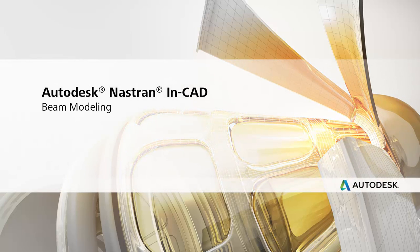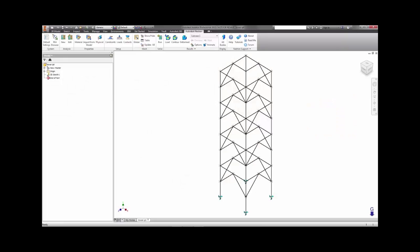Welcome to this beam modeling demonstration using Autodesk Nastran InCAD in Inventor. Beam models, or 1D line elements,